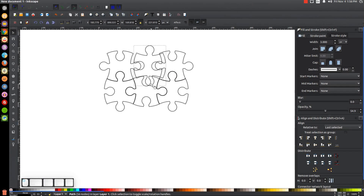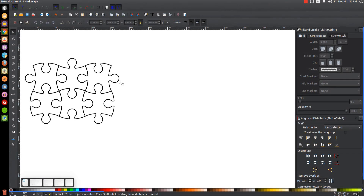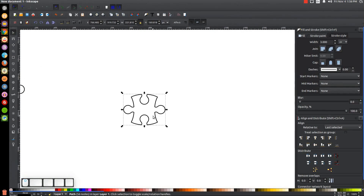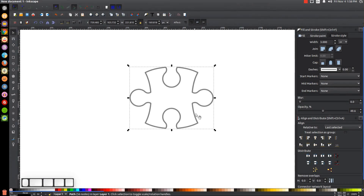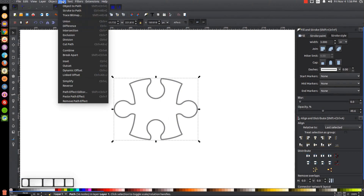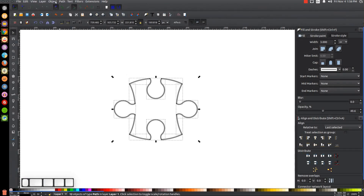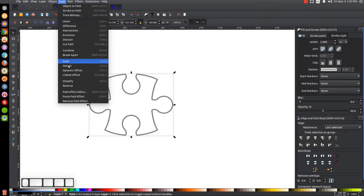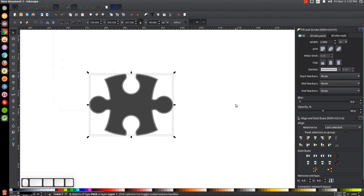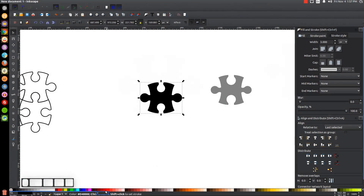If you want an individual solid-fill puzzle piece, duplicate one and note that all these are stroke-based paths — not a filled shape. If you try to color it in, you'll get an unexpected result. Go to Path > Break Apart, then with all pieces selected go to Path > Stroke to Path, then Path > Union, then Path > Break Apart again. Click off to deselect, remove the unwanted object, and now you have a solid-fill puzzle piece you can color any way you want.